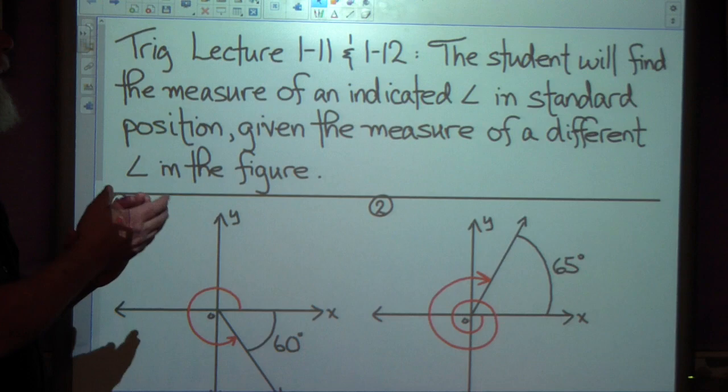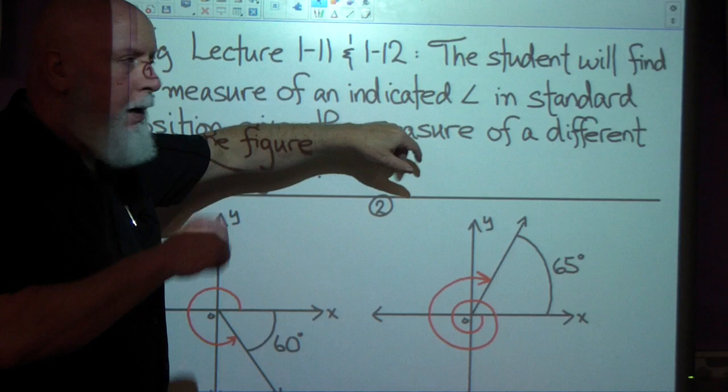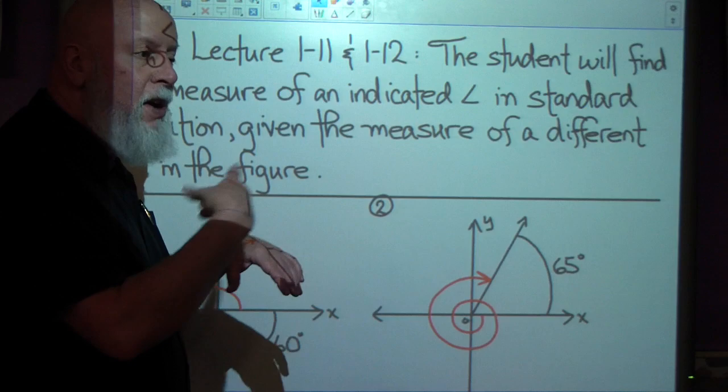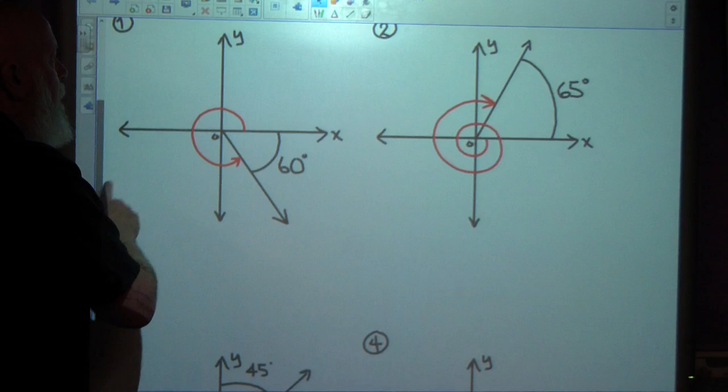We're going to be doing trig lecture 111 and 112. The student will find the measure of an indicated angle — there's going to be an angle indicated in a figure in standard position — given the measure of a different angle in the figure. So we're going to be given an angle in a figure and asked to find another angle.